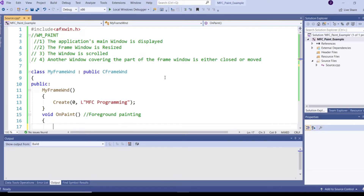So when does Windows generate WM_PAINT messages? Whenever my frame window is created for the first time and displayed. The next is whenever my frame window is resized, or whenever my frame window is scrolled. Whenever we do scrolling in a window, Windows will generate WM_PAINT to repaint the client area, or whenever one window covers another window.